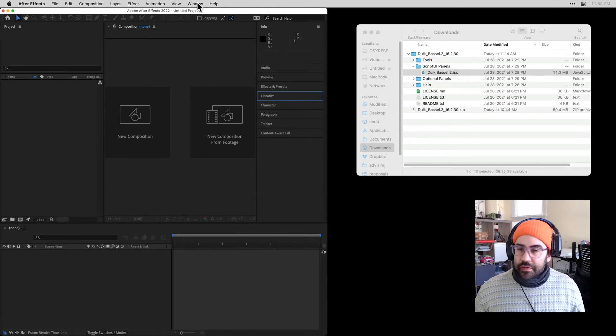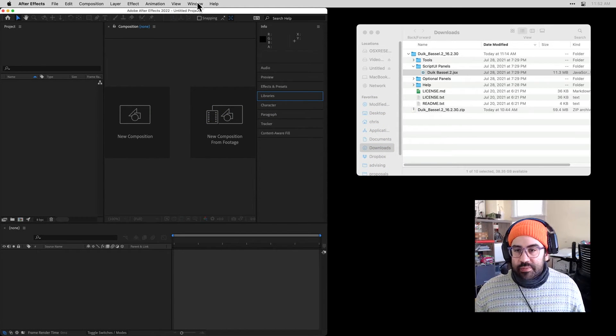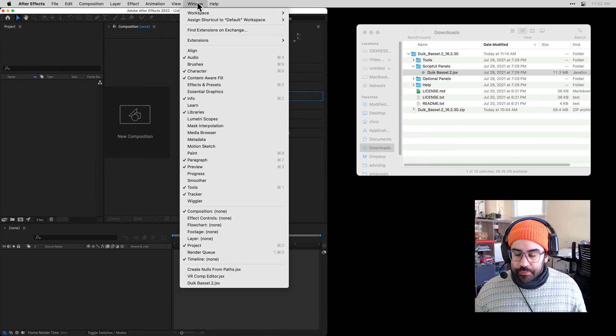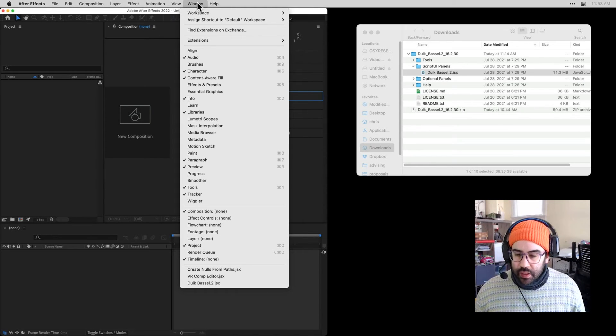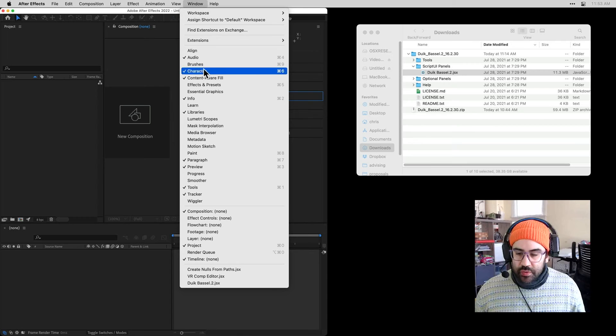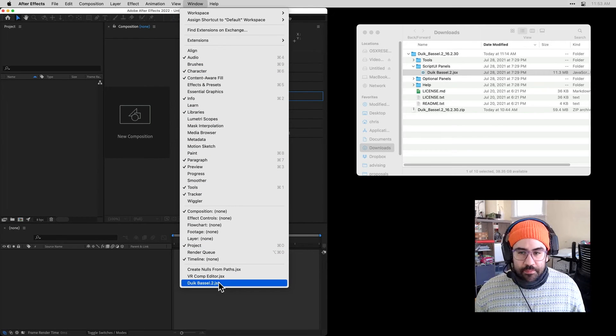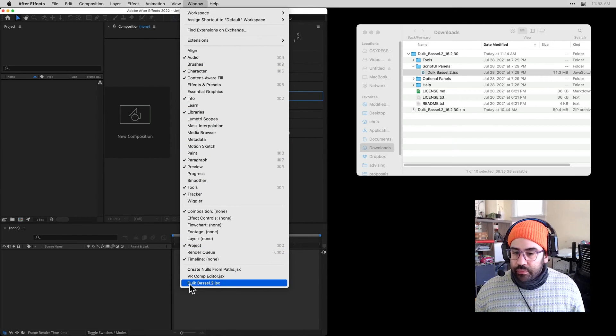After running that install process and restarting After Effects, I should be able to hit the Window menu. And all the way down at the bottom, click on duik-basil2.jsx.